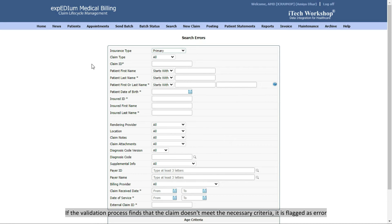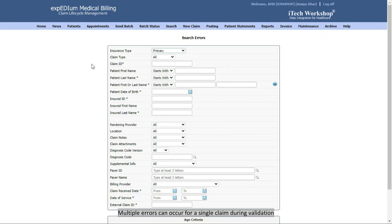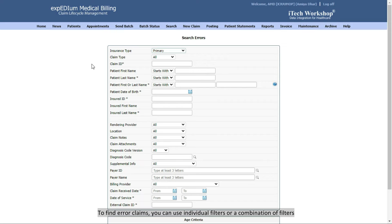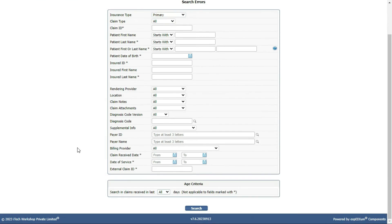If the validation process finds that the claim doesn't meet the necessary criteria, it is flagged as error. Multiple errors can occur for a single claim during validation. To find error claims, you can use individual filters or a combination of filters.